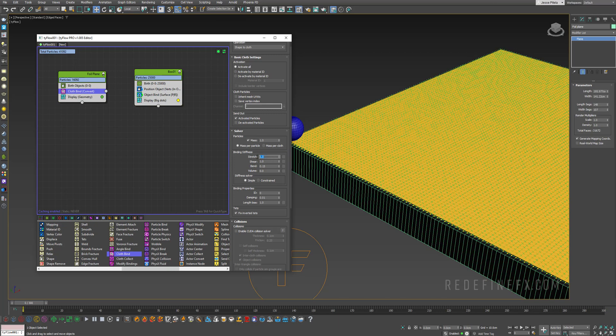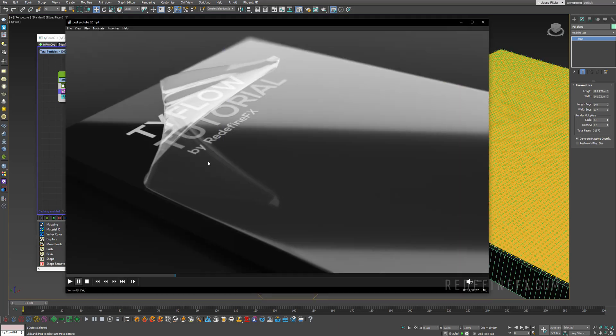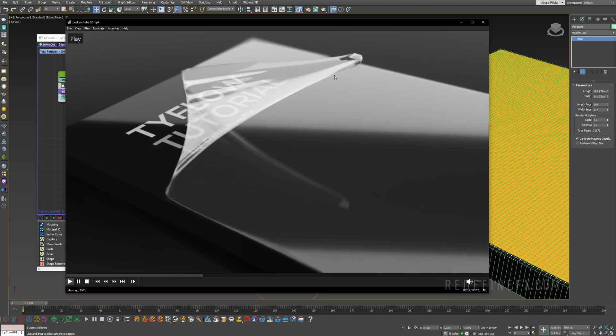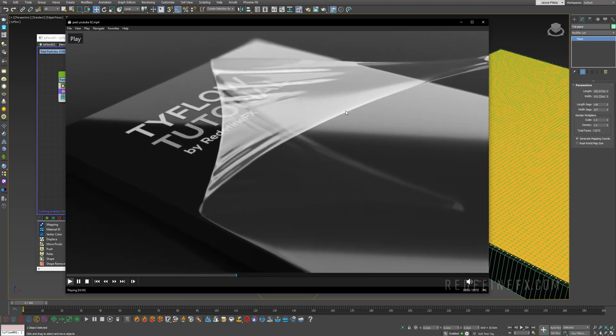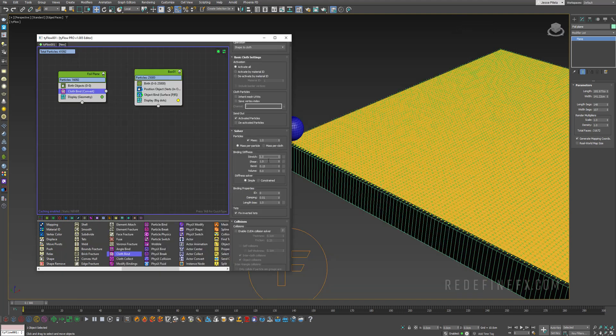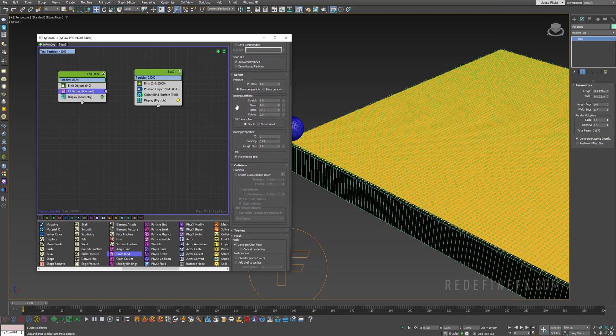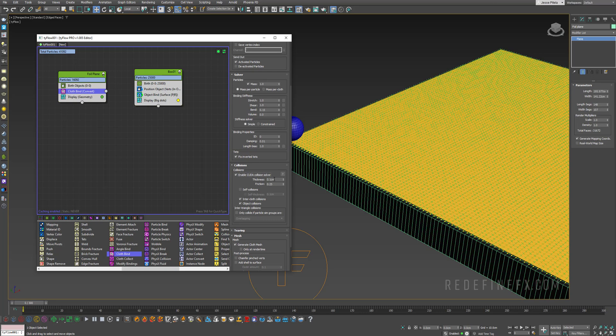We need to turn it into a cloth, so cloth bind. For the binding stiffness I want to do stretch one, shear one. Remember, the higher this value, the stiffer the bindings are. If you want it to stretch less, you increase this number. If you want the cloth to be able to stretch more, you decrease this number. I found that it was stretching a lot, so that's why I went with the highest possible stiffness for the binds.